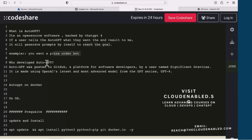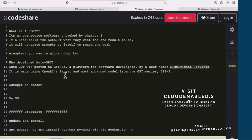Auto-GPT was developed by a software developer by the name Significant Gravitas. It has a GitHub repository which we are going to use as well. It's based on OpenAI's latest and most advanced model, which is GPT-4.